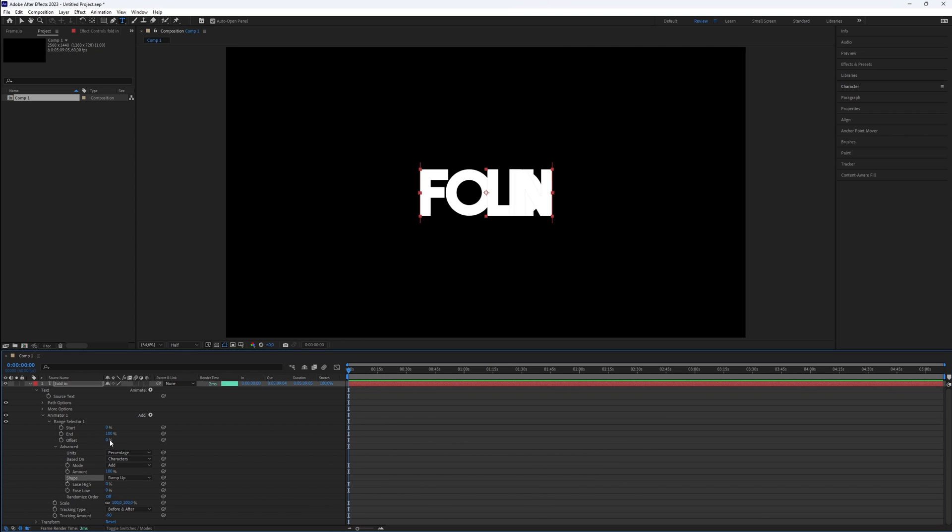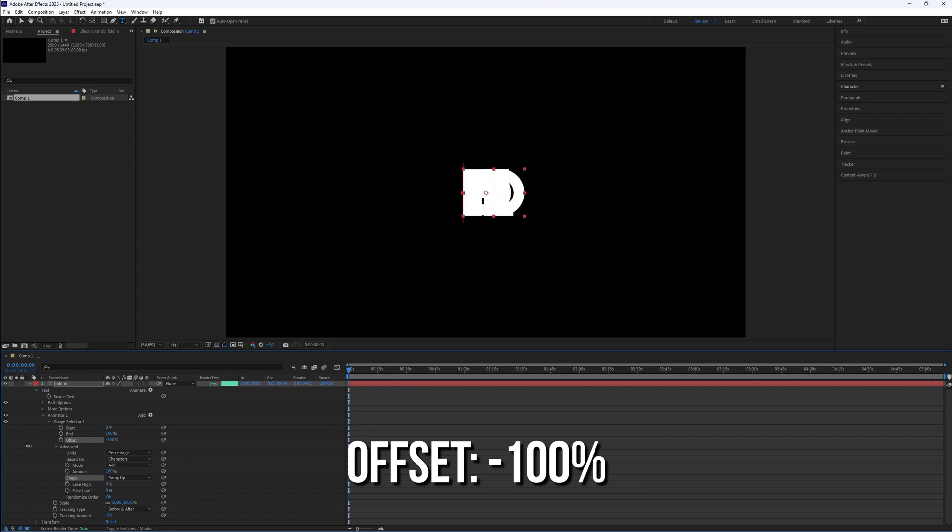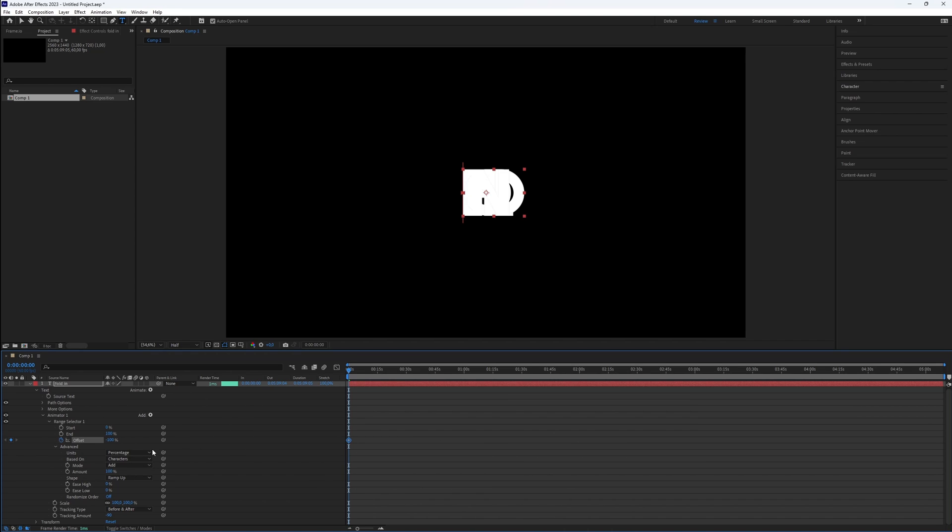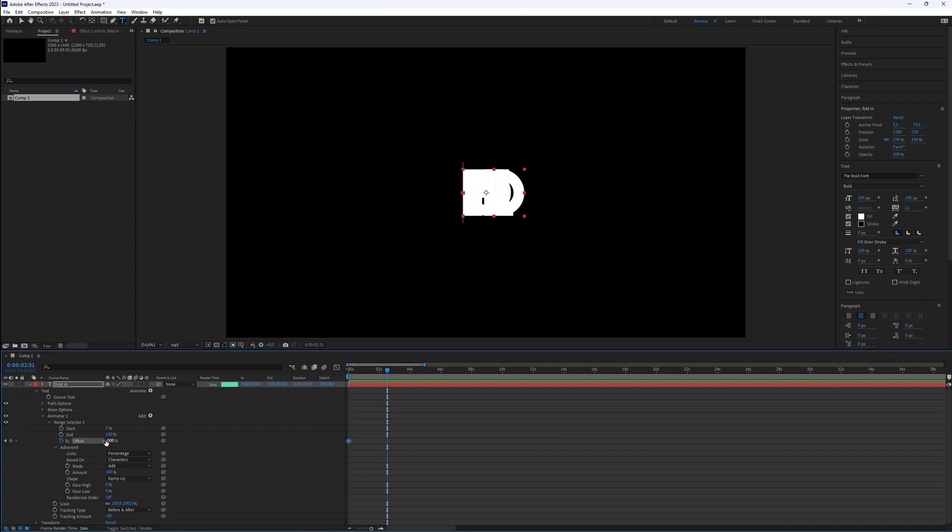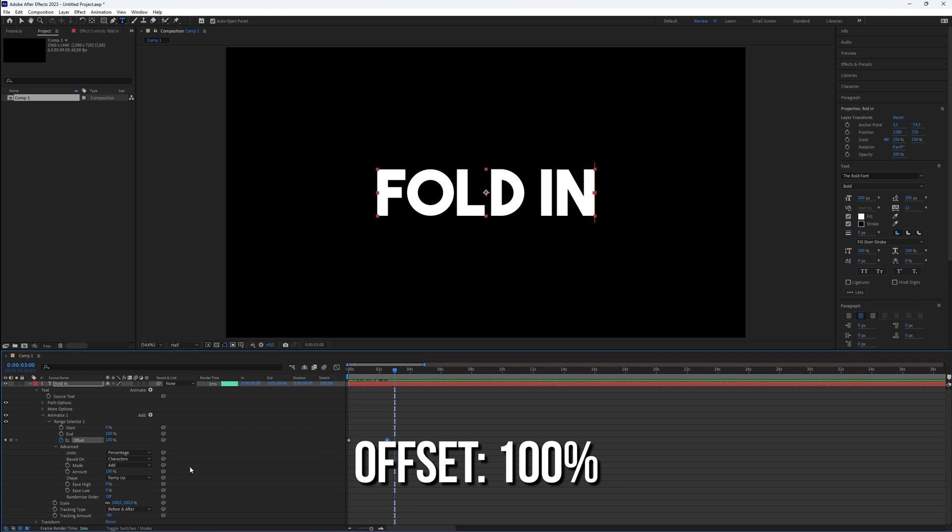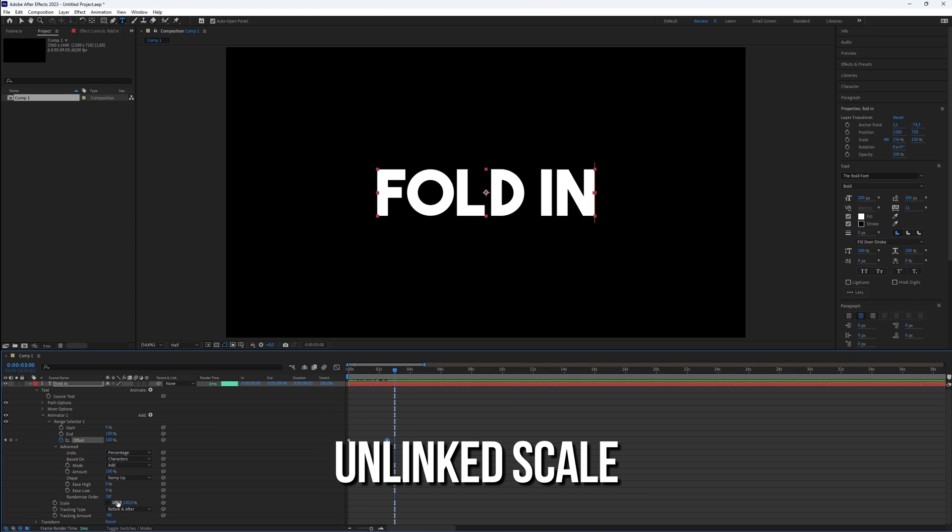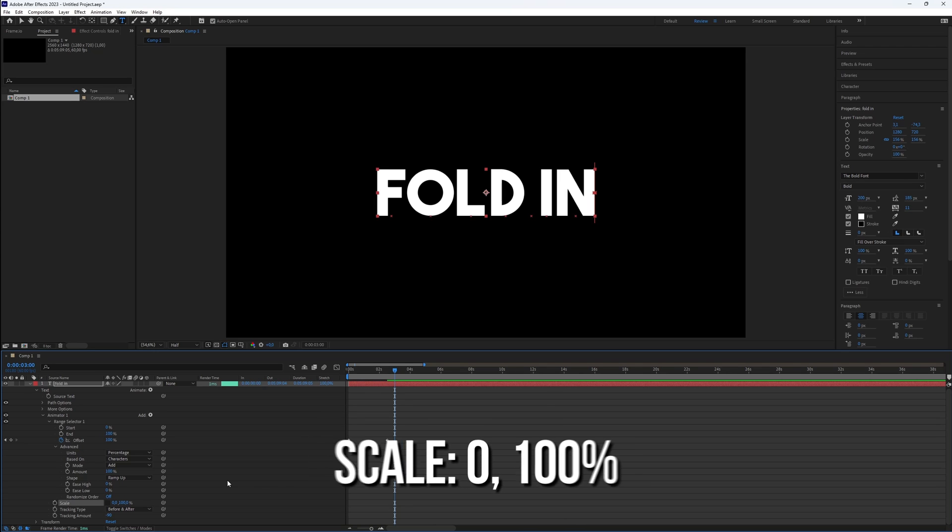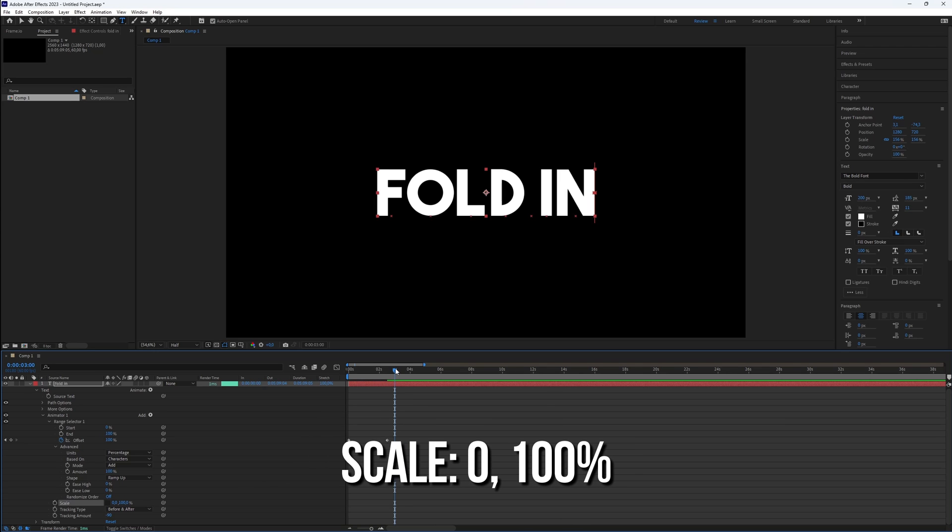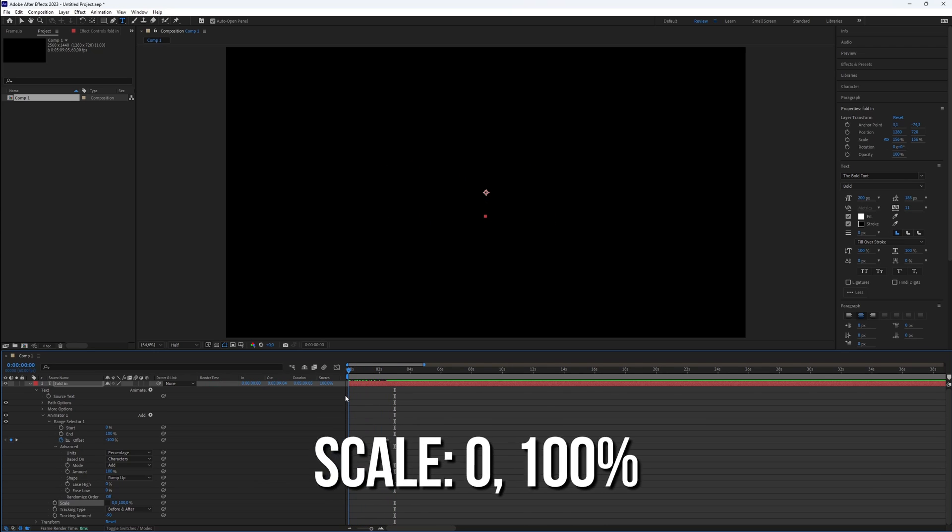To create keyframes, set the offset to minus 100% at the beginning and create a keyframe. Move slightly forward in time and change the value to 100%. Now, deactivate the connection icon so it's no longer linked, and reset the first value to 0 to achieve a 3D effect.